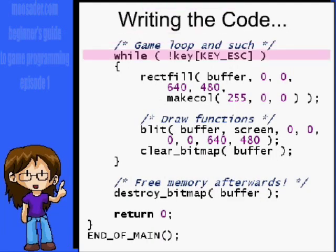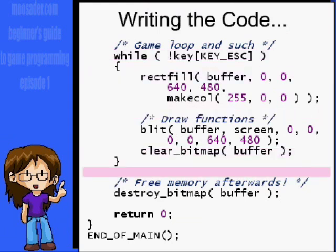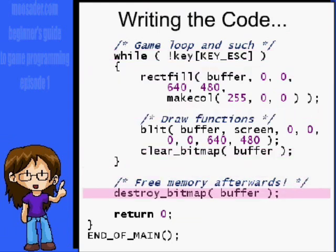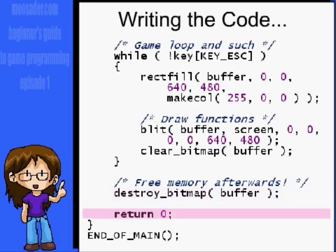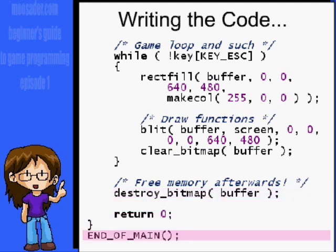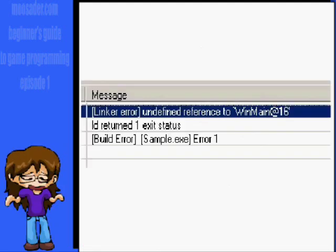Once the user hits Escape, it will leave the loop. Make sure to use the destroy_bitmap() function for every bitmap you create, and return 0. Also, don't forget to put END_OF_MAIN at the end of main. If you don't have it, you'll get errors like 'undefined reference to WinMain at 16'.